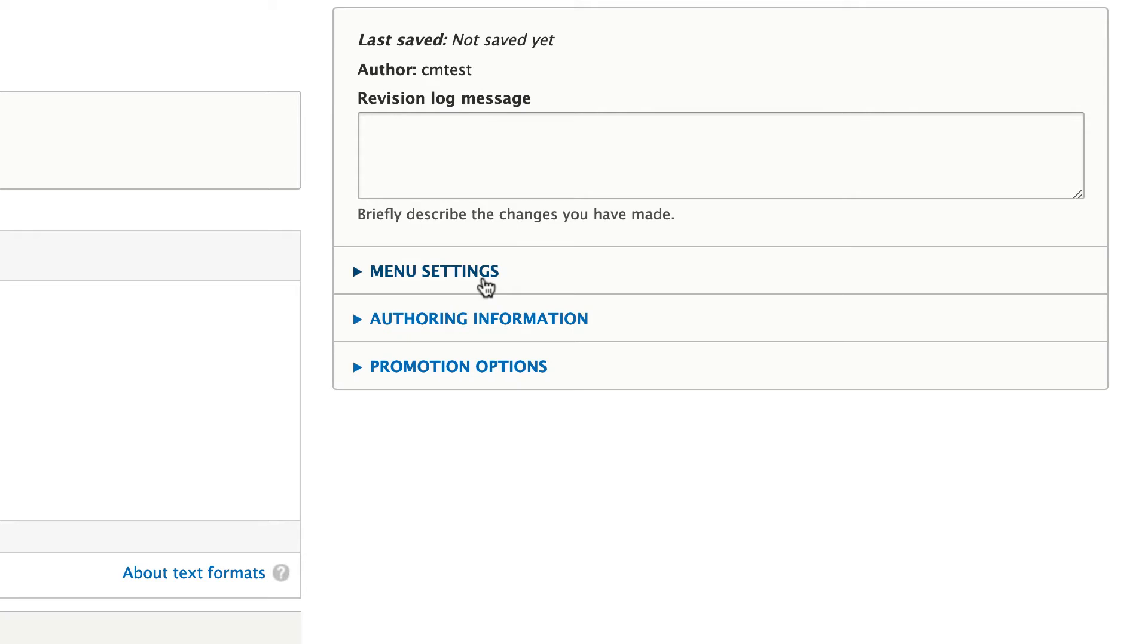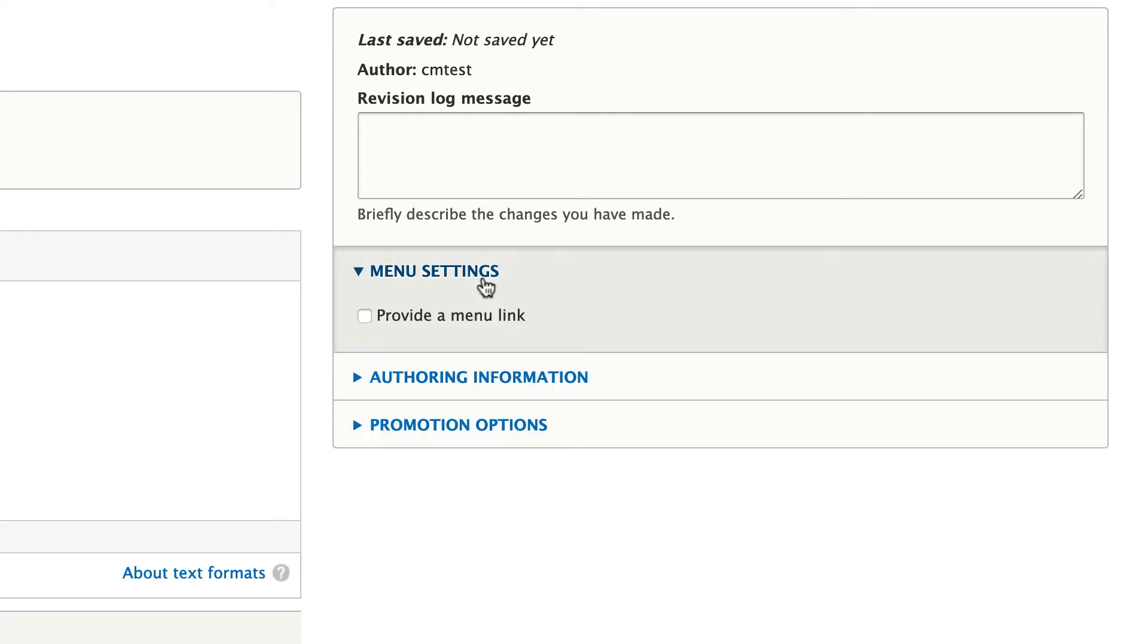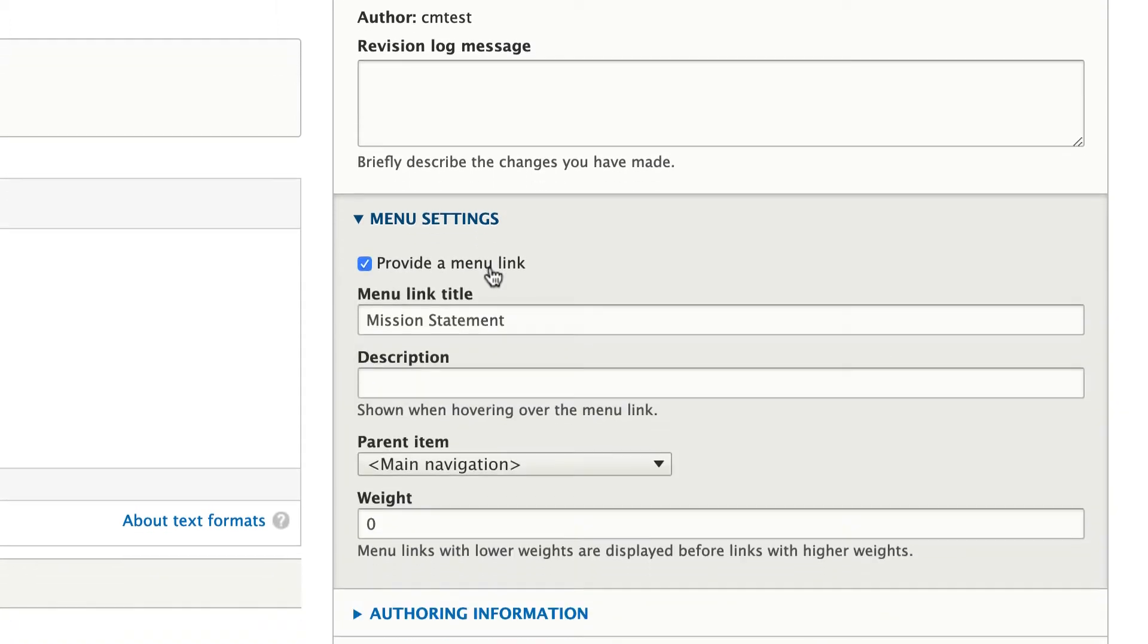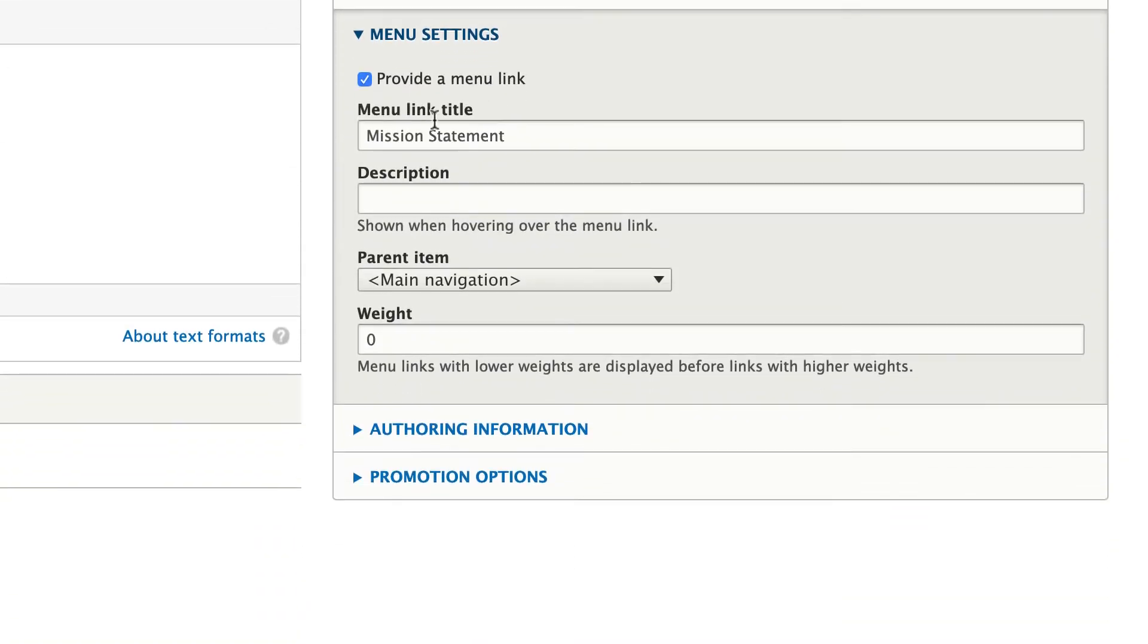This is only available to content managers. Once expanded, I'm going to click on Provide a Menu Link, and my Menu Link title should be filled in automatically with the title of the page.